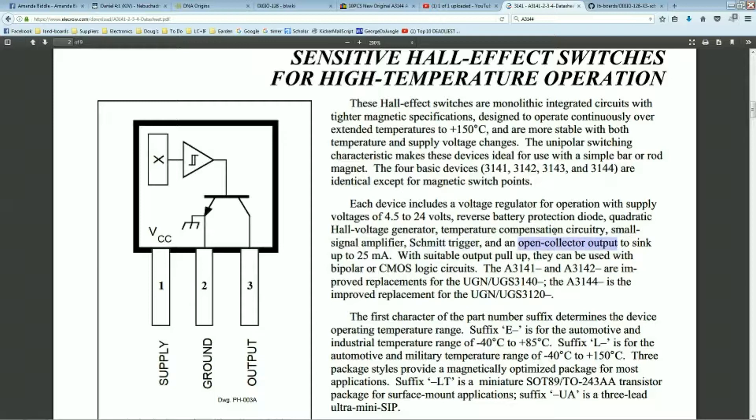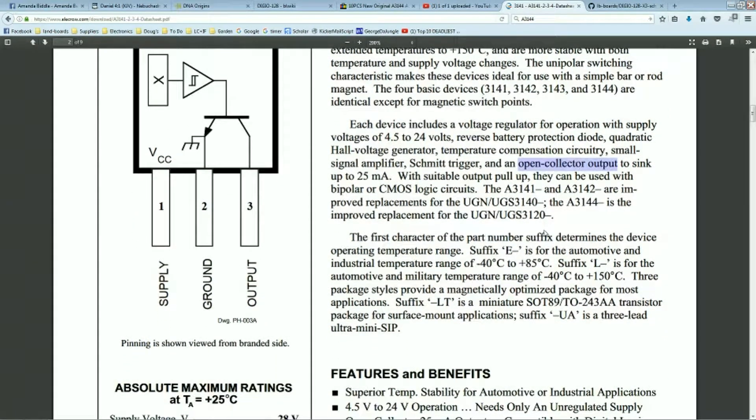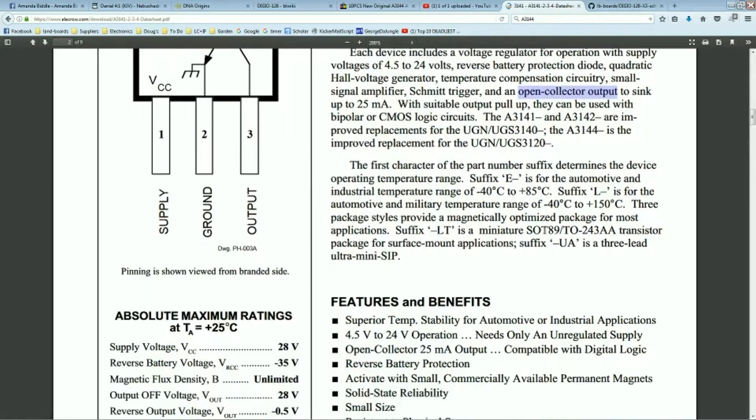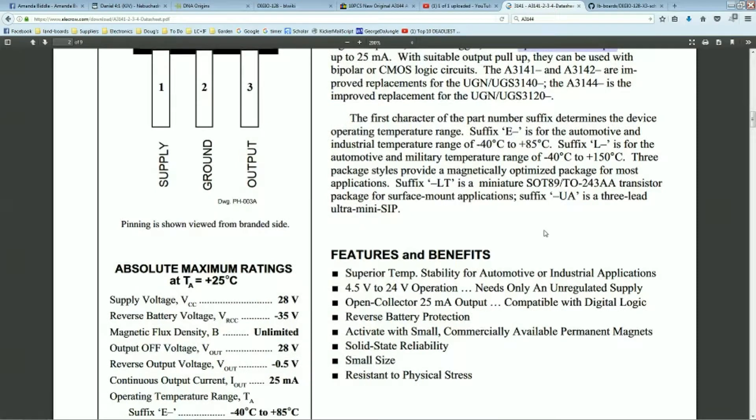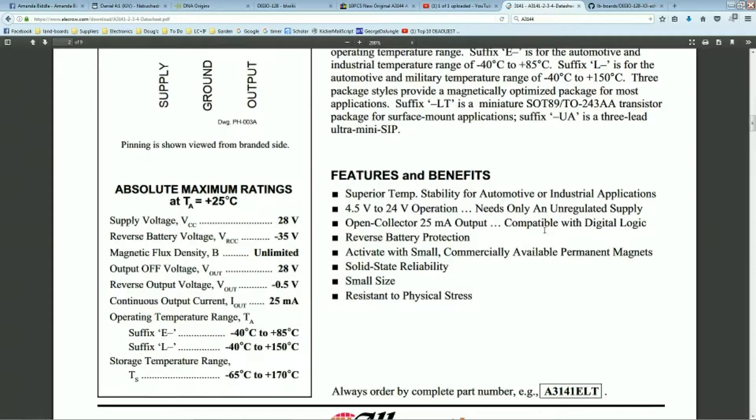What other features are there? The part has a pretty good temperature range and as noted, pretty good 25 milliamp output drive from that open collector transistor.